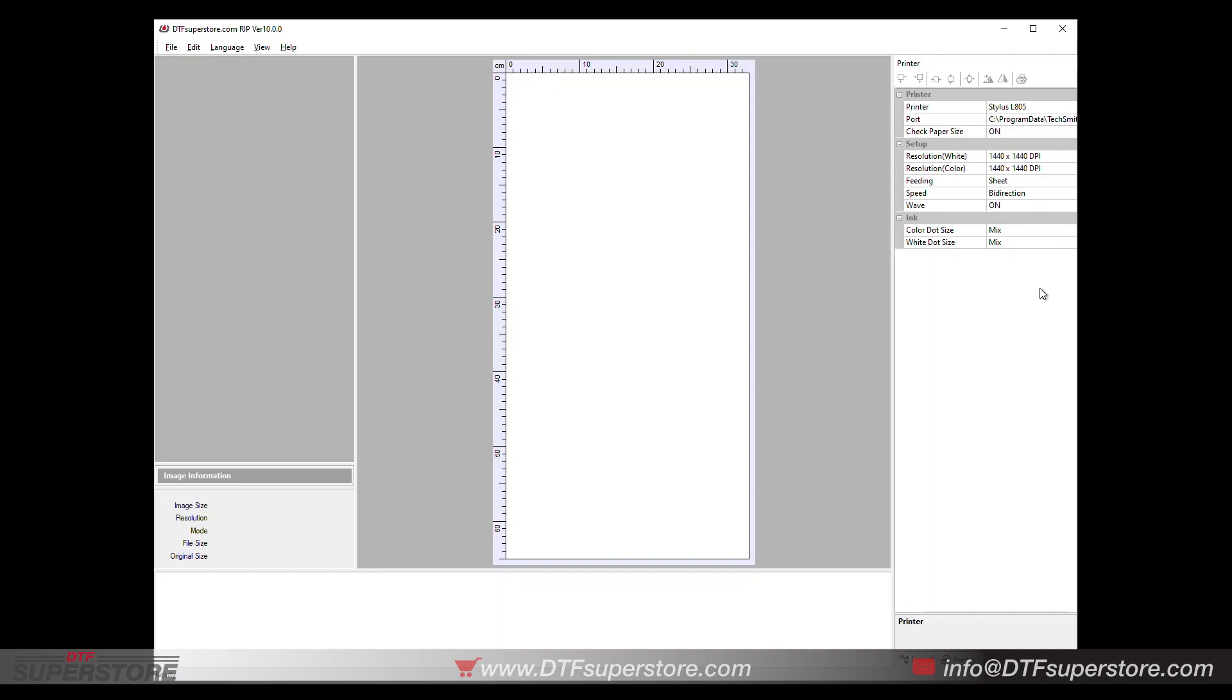And what that's going to do, using the L805 driver, it greatly speeds up your printer. You'll see print times that are 30 to 50% faster.